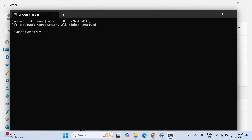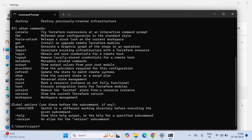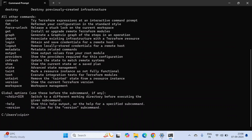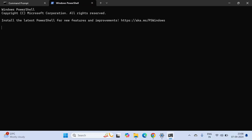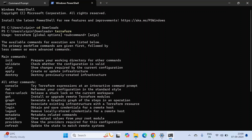Now let's open CMD again and run Terraform. As you can see, Terraform is getting recognized. Let me run it from some other directory — like Downloads. I am under Downloads now, and if I run Terraform, as you can see it's getting recognized from any directory because we have configured our environment variable for Terraform, which is called globally.